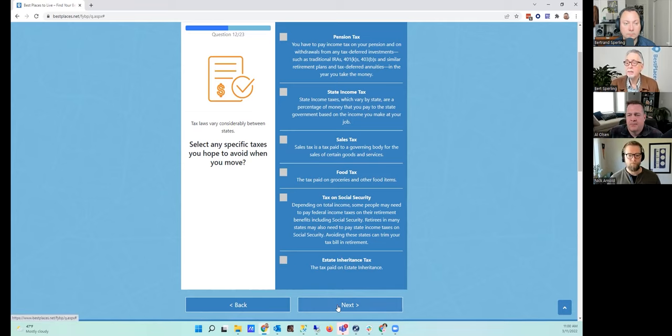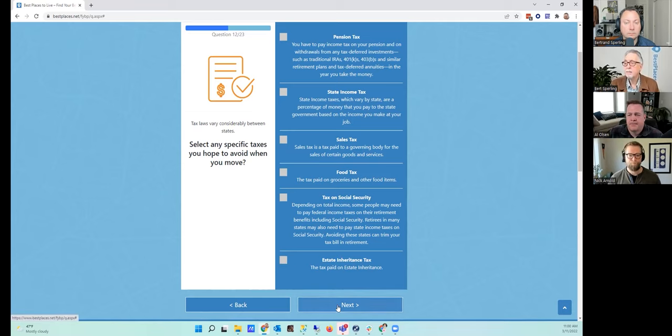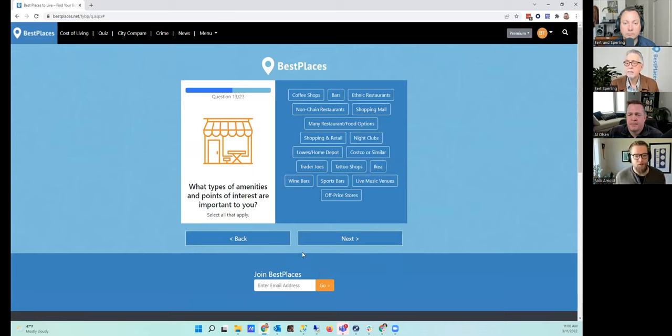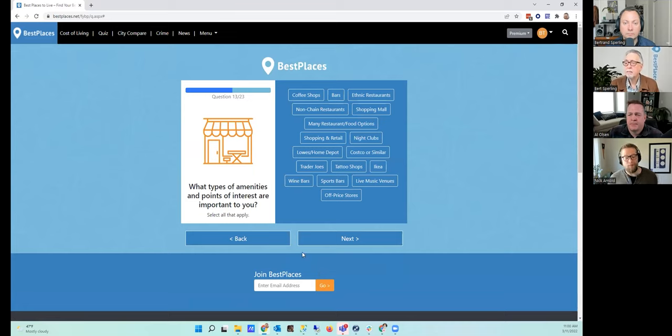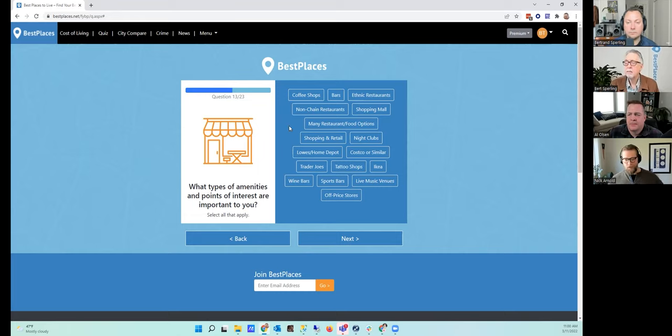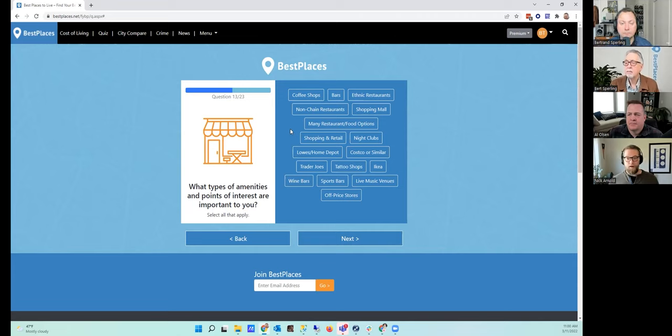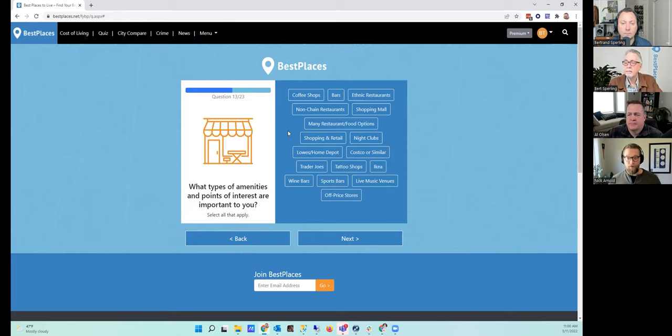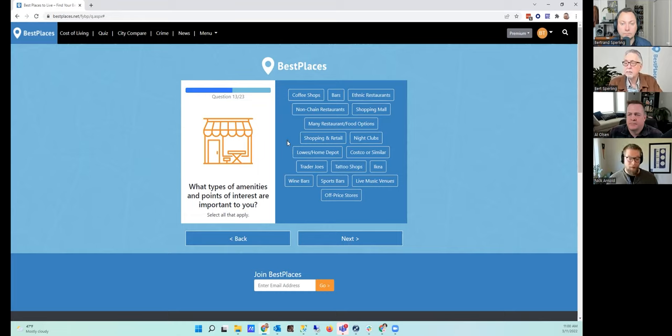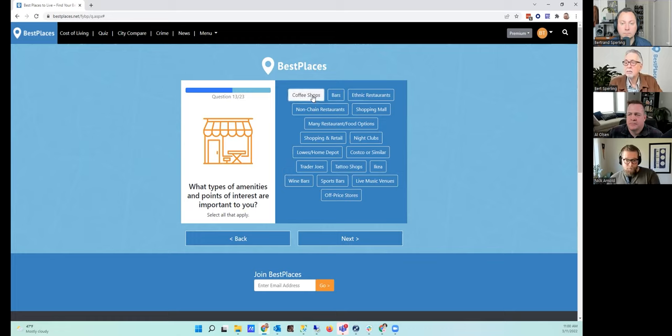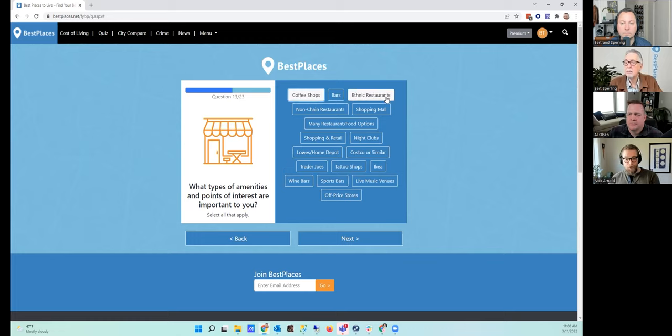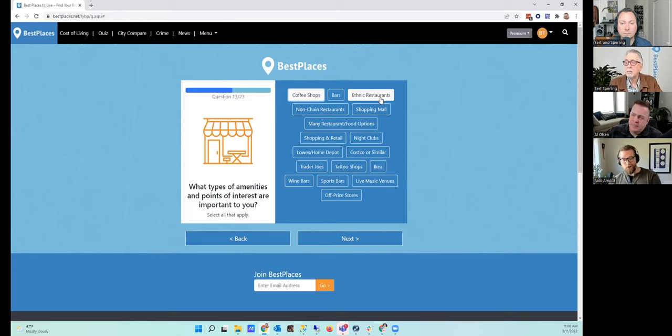Next question is: What are the types of amenities and points of interest that might be important to me? We have options that range from coffee shops to big box stores to non-big box stores, nightclubs, tattoo shops, even specific places like do you care about a Trader Joe's or an IKEA or things like that that are not necessarily ubiquitous across the country. In my particular case, I really value coffee shops, I really enjoy sports bars and live music venues. And that's basically it. Apparently I drink a lot.